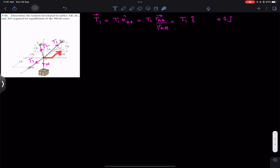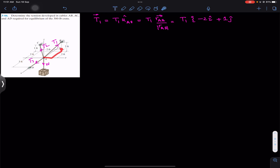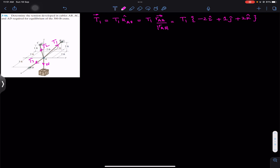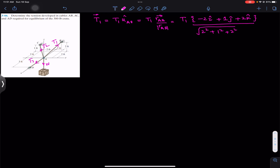Then from there we need to travel two feet in the negative x direction, so minus 2i. Once we reach there, we need to travel two feet in the positive k direction, so plus 2k. This is the position vector from A to B: (-2i + 1j + 2k). Now we find its magnitude: the square root of (2² + 1² + 2²), which gives us 3.